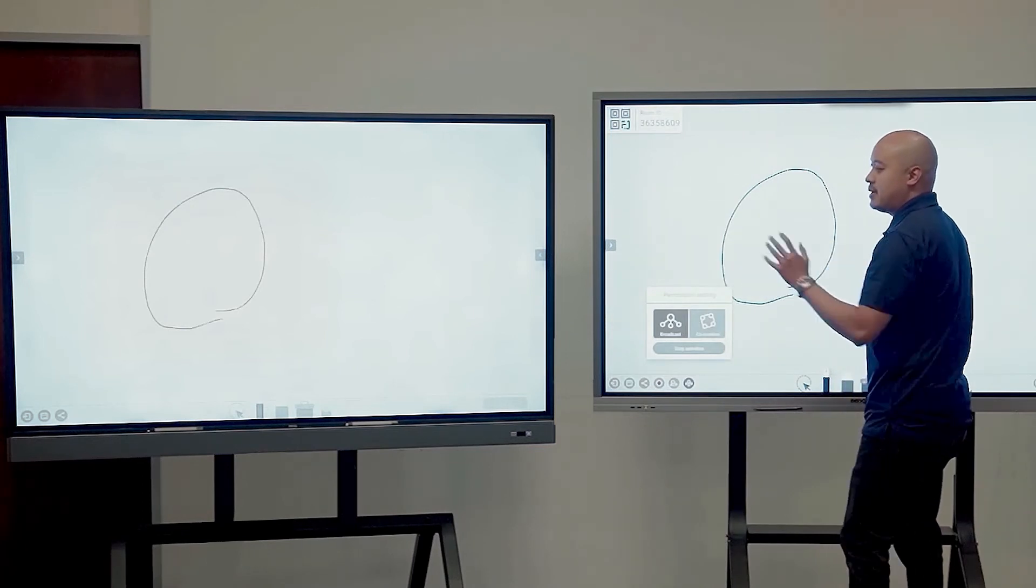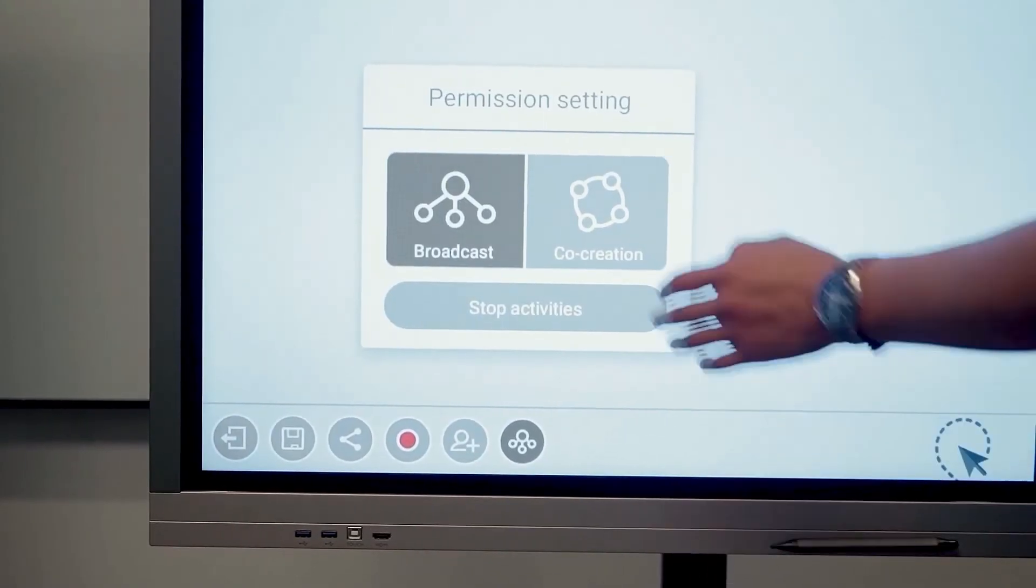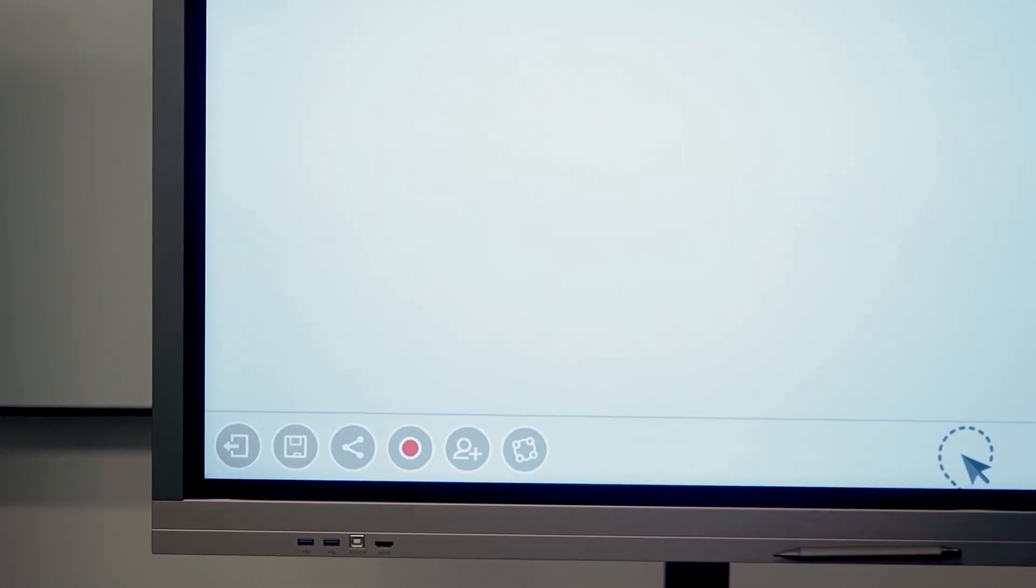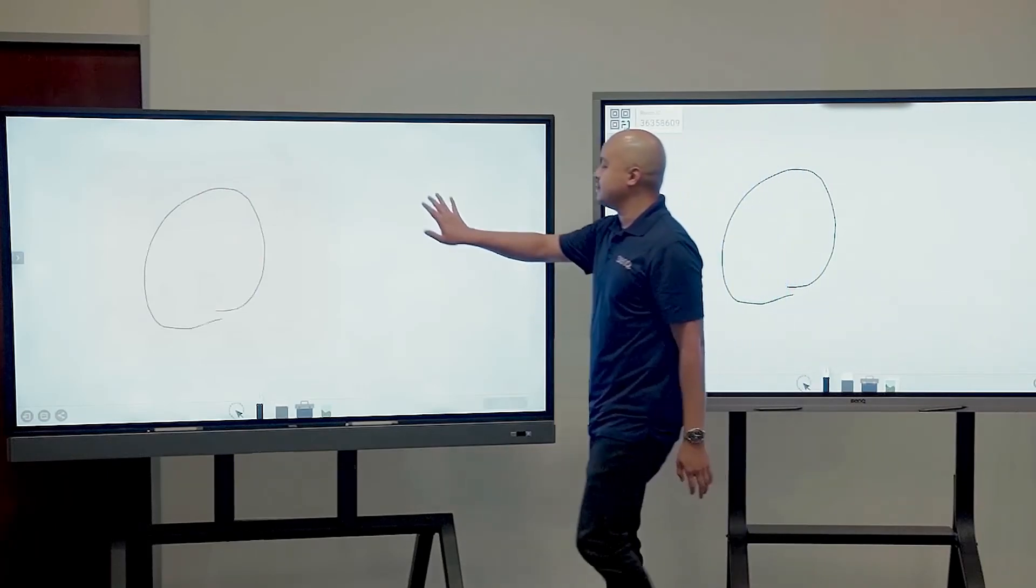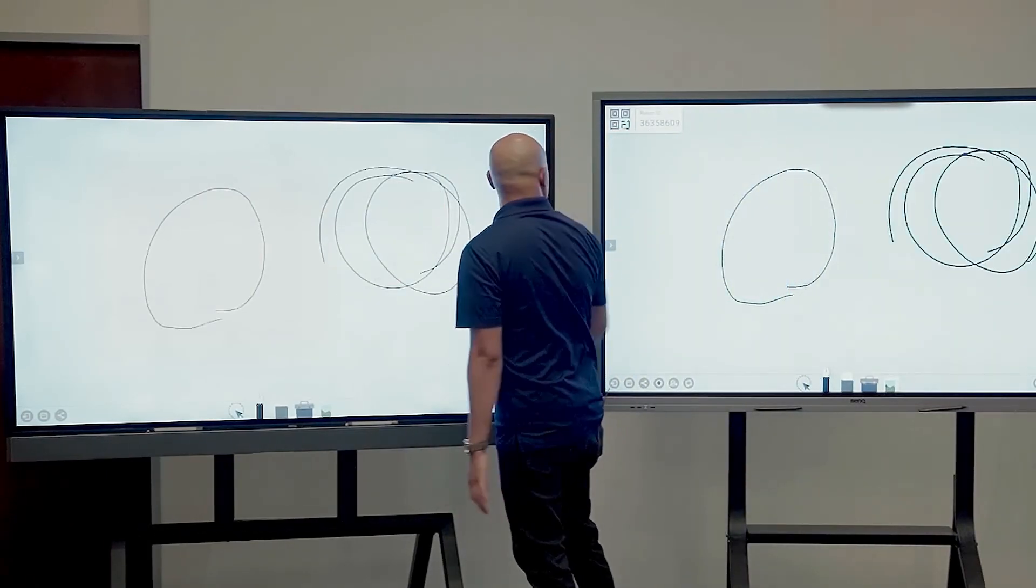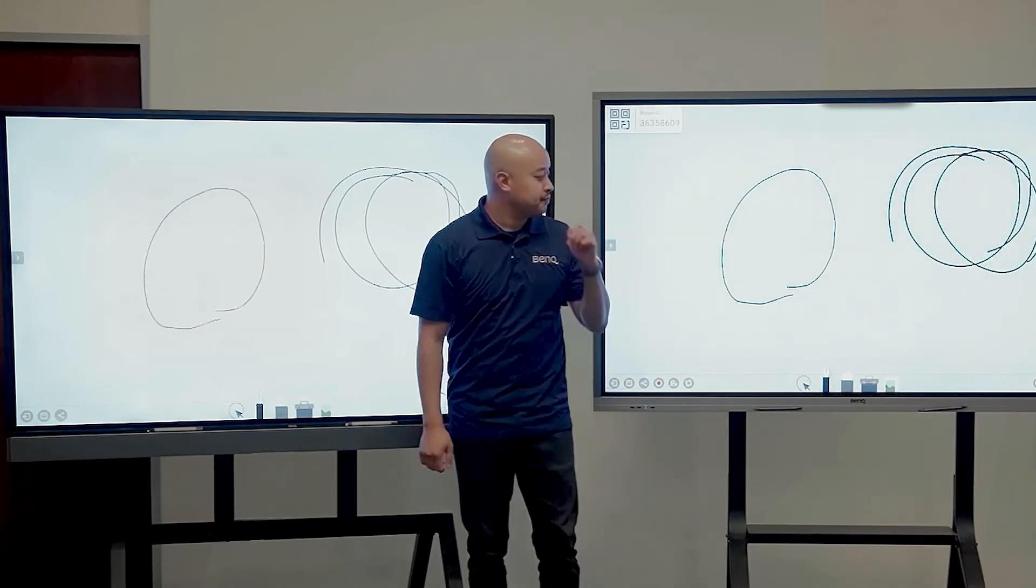Now if I want to be able to collaborate back and forth, all I have to do is enable co-creation and now anything I do on this board will appear on this board as well.